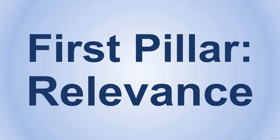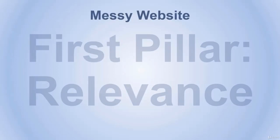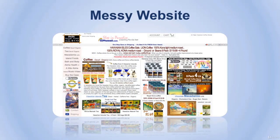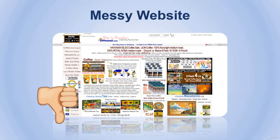When search engines crawl your website, they don't really know what all your content is about. If your website is messy and not well built or structured, then it won't be counted as a relevant one, and therefore you will get a bad ranking. That's why we highly suggest you do the following to make your website as relevant as possible.